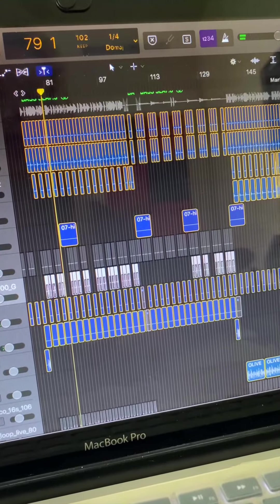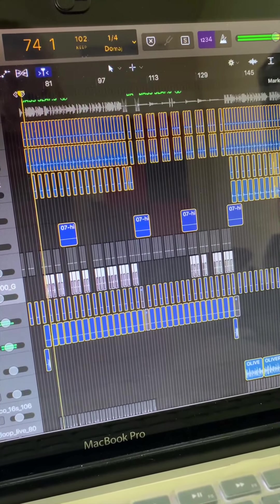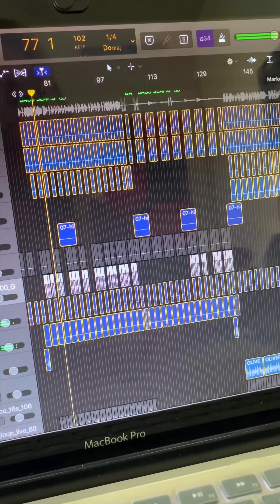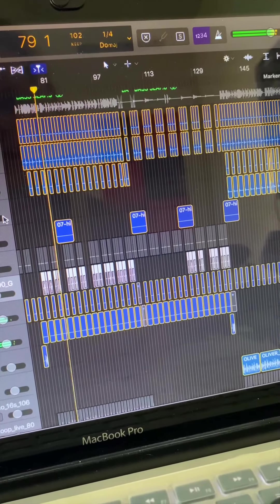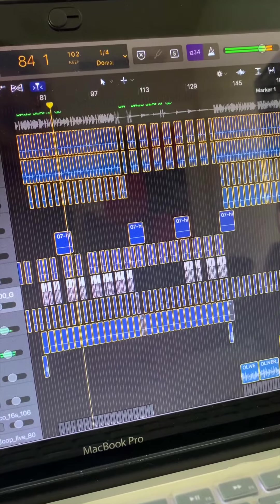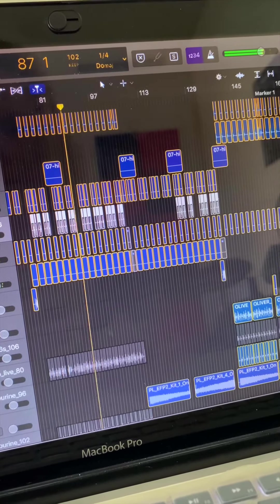This song has the typical four on the floor beat. Then I started adding some percussion to make it more fun.